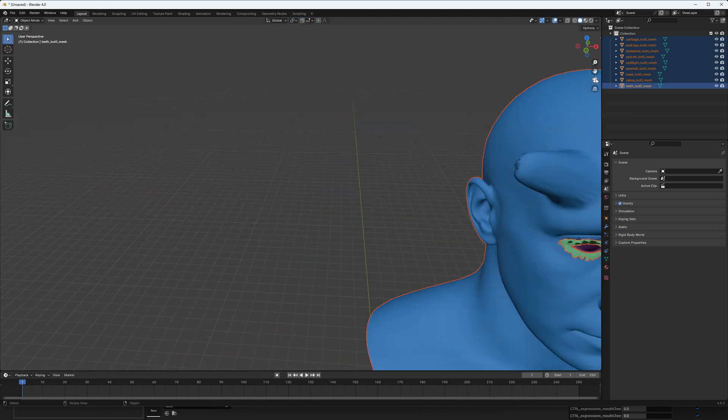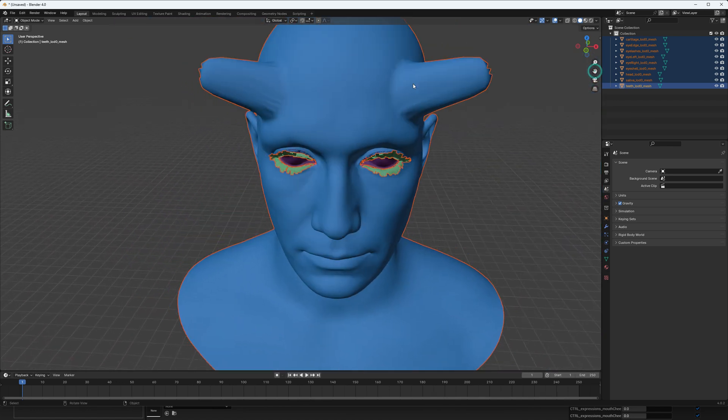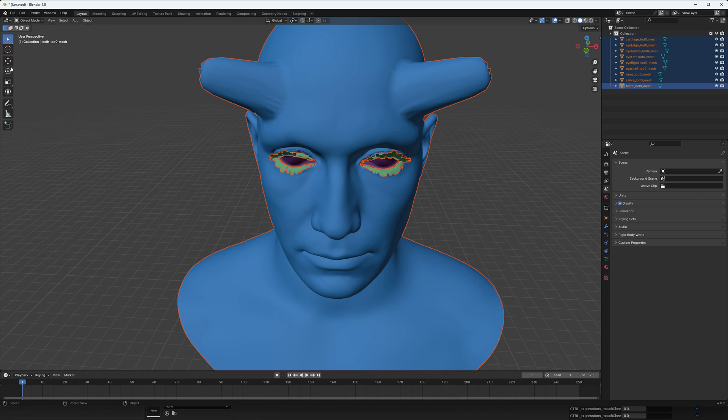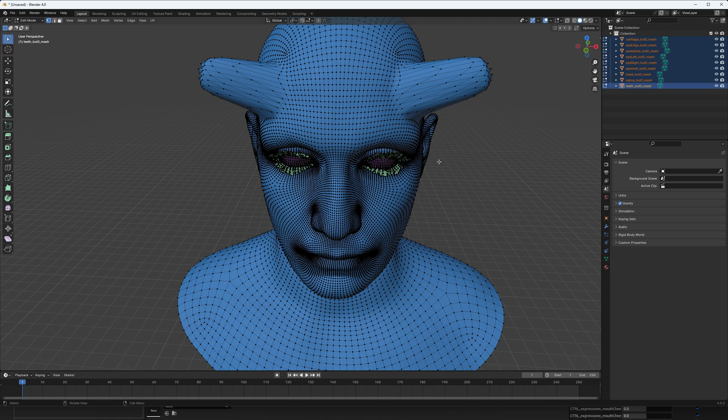This is our DNA asset exported to OBJ. It has our baked morph target as well in it. It's a full quad mesh, not converted from triangles to quads. It's the DNA asset with our morph target baked.